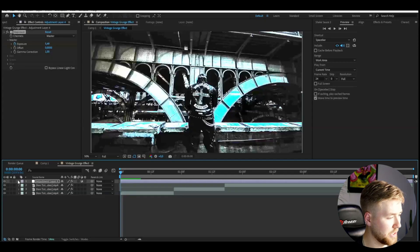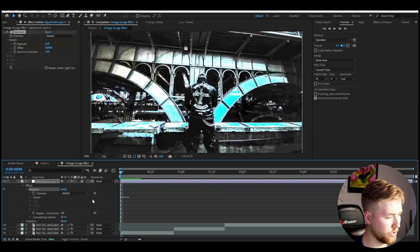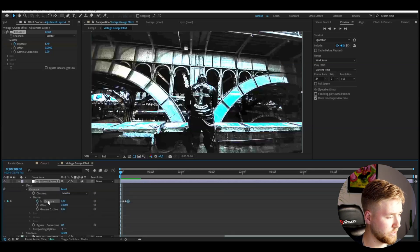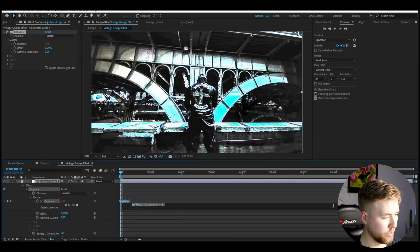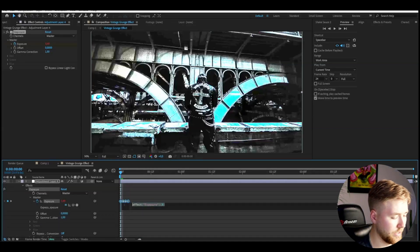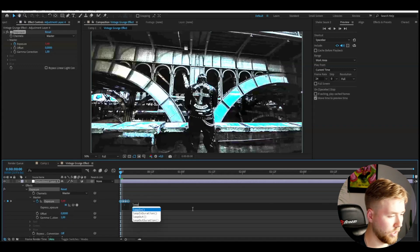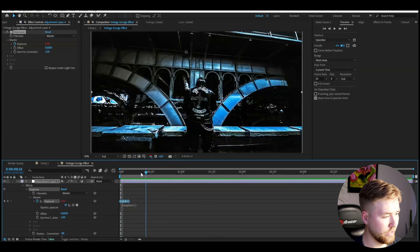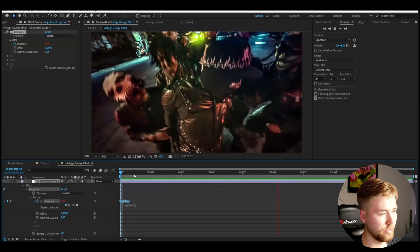Then open up the adjustment layer, go to Effects > Exposure > Master. Here you're going to be holding Alt, press the clock on Exposure, and then loop it with Alt. Now we're going to be having this flickering effect, and this already looks really good.